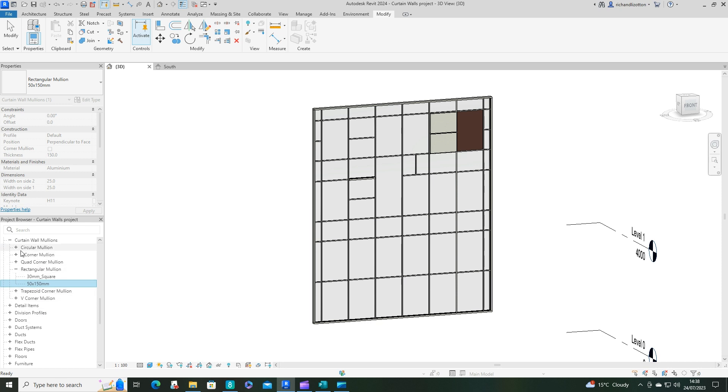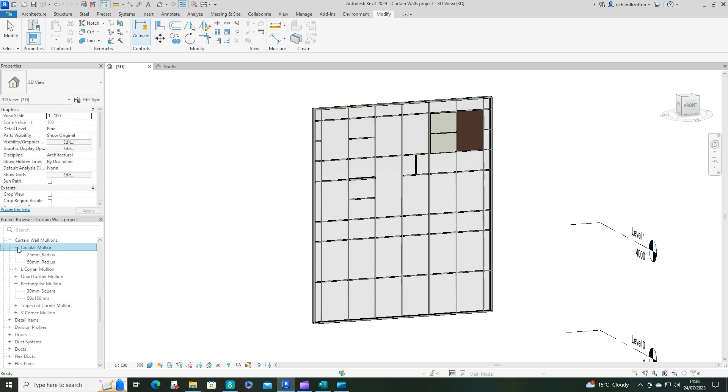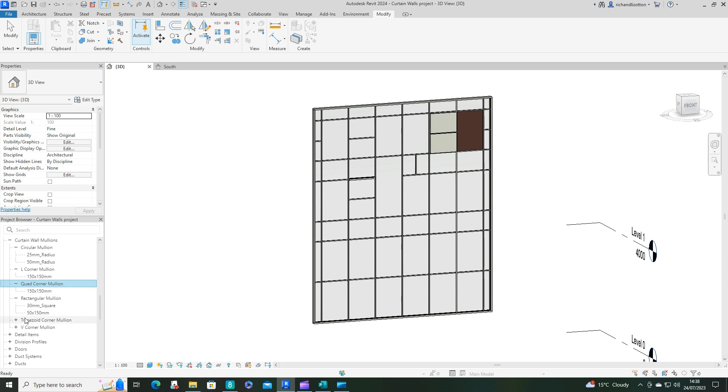And then you can see the different sizes or different shapes of mullions they have. So we can see there's some circular ones, corner, quad, corner, OK, and the rectangular ones.